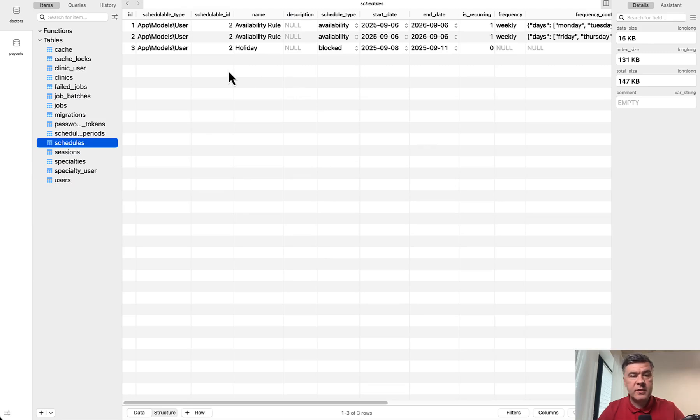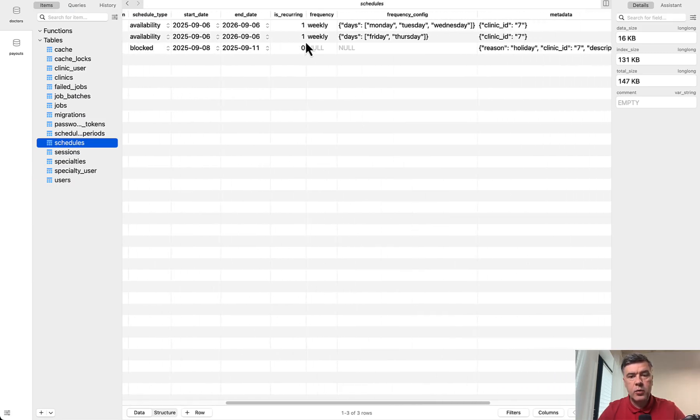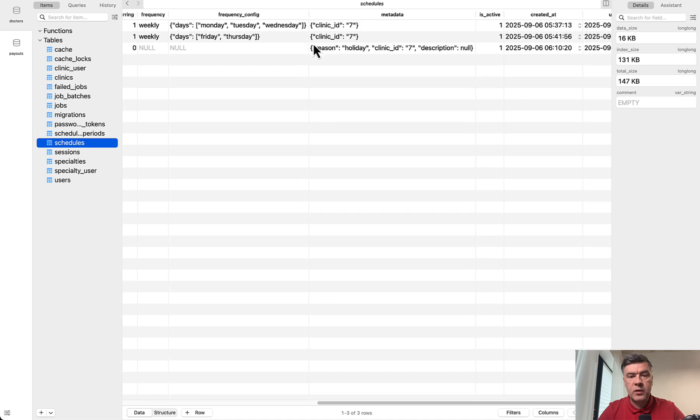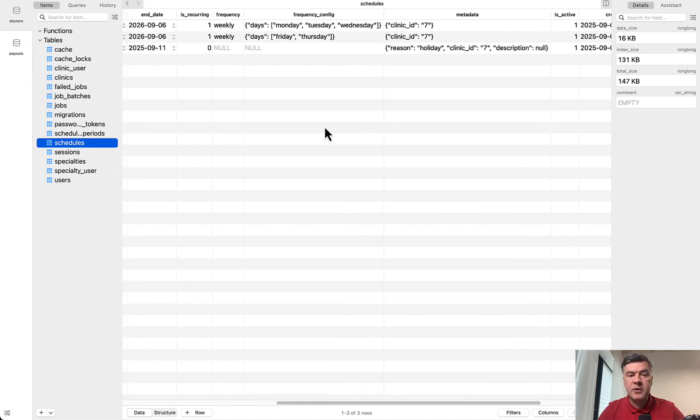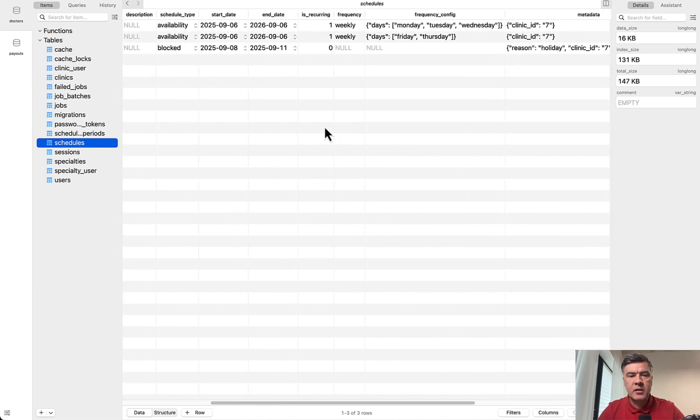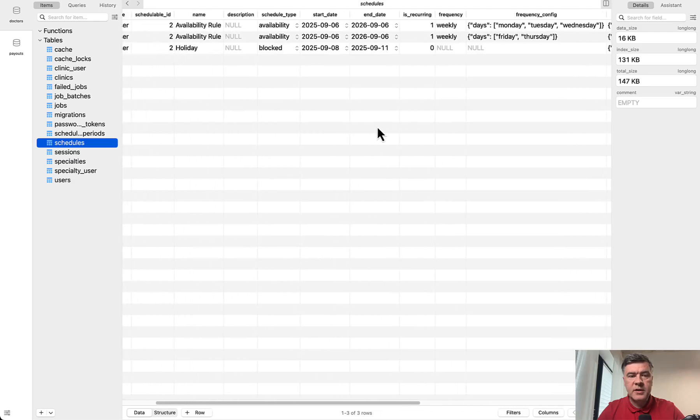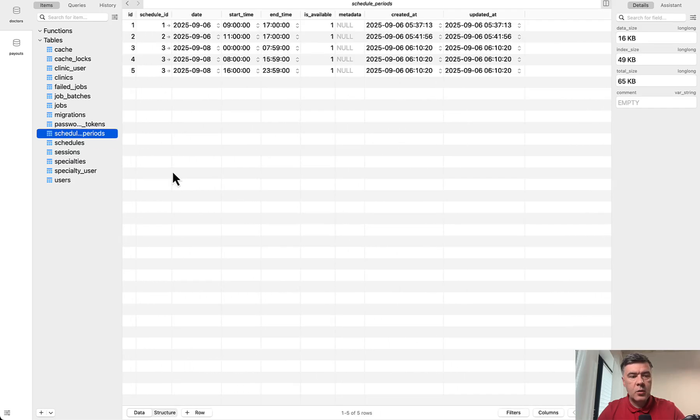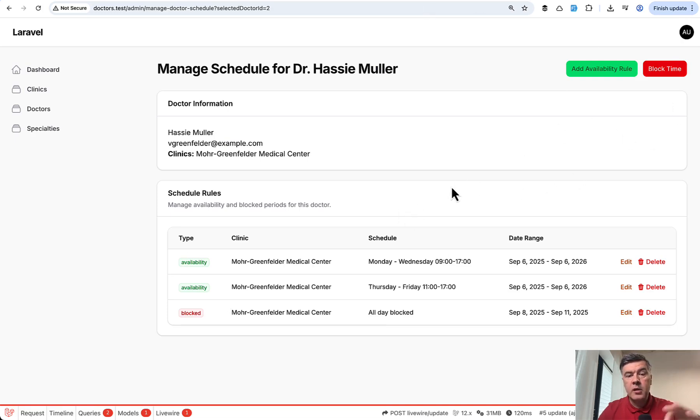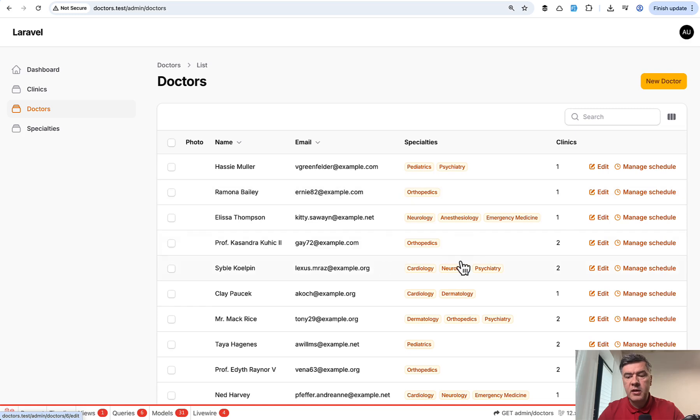This is according to that Laravel Zap package. We have schedules database table with this set of data and with metadata. For example, you can add clinic ID for specific schedule and then more fields in the database here. And also, we have scheduled periods like this also saved in the database. So yeah, these are the main things that you need to know about this project. Custom page, then header actions with models and saving the data, and then custom action in the table to tie it all together.